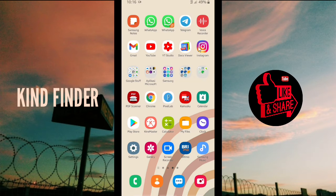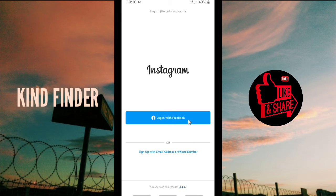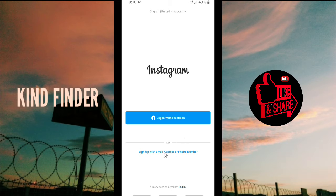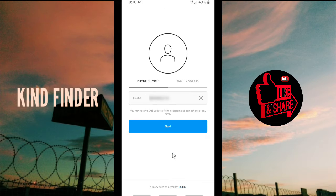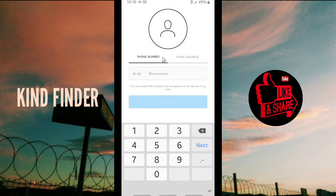All right, so now let's get started. If you want to create an Instagram account you can use your Facebook, or you can sign up using your email address or phone number. In this case I'm going to show you how to create an Instagram account without using your email address or phone number. So now let's tap on 'Sign up with email address or phone number.'